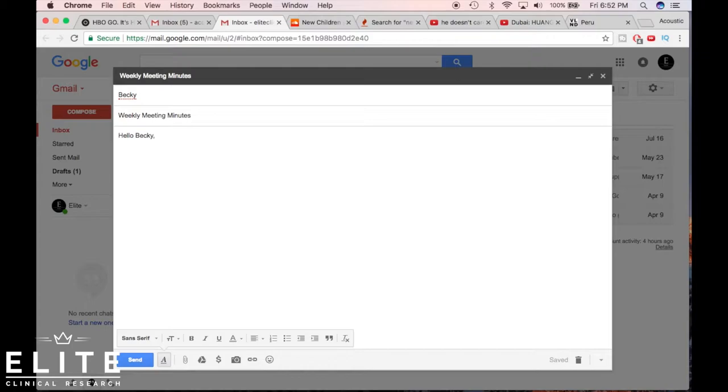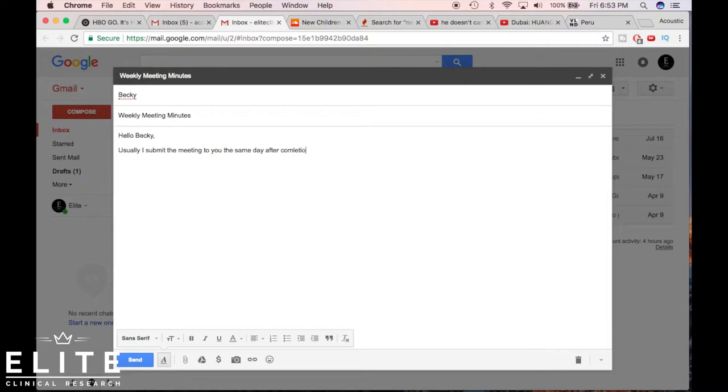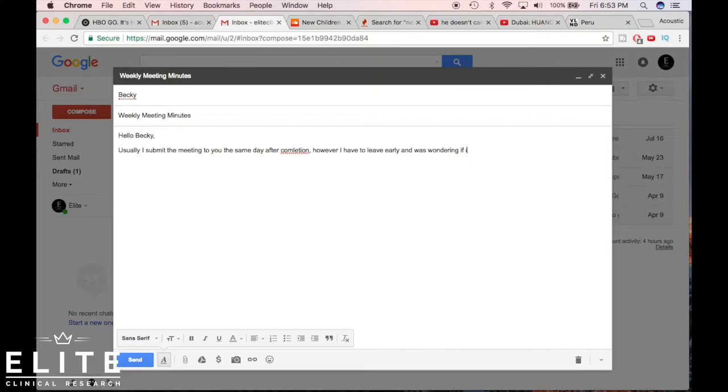So I'm gonna come down here two spaces down and we're asking her about the meeting minutes if I can submit them to her next week. So hello Becky, and then we're gonna say something along the lines of: I usually submit the meeting minutes to you the same day after completion.